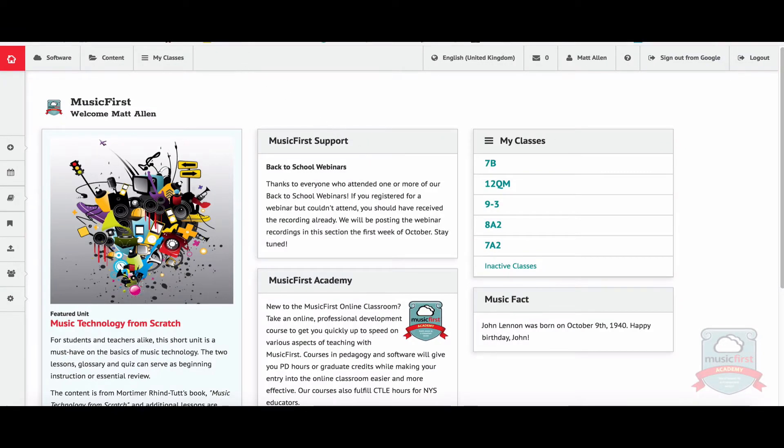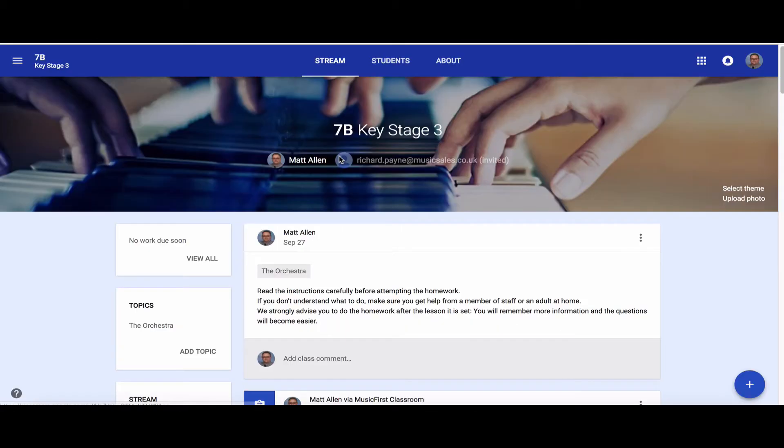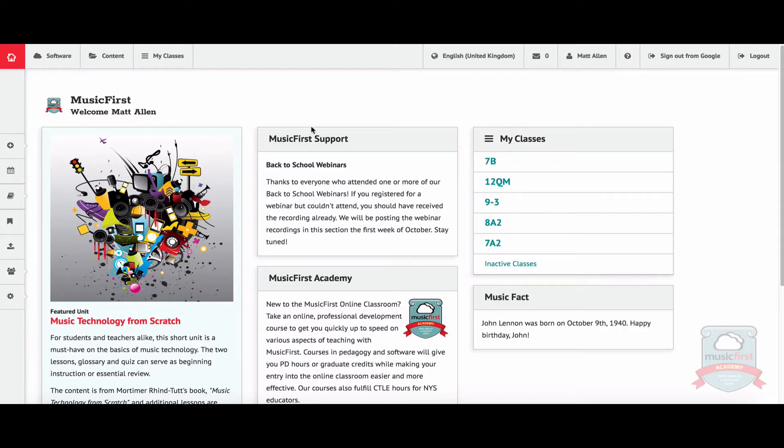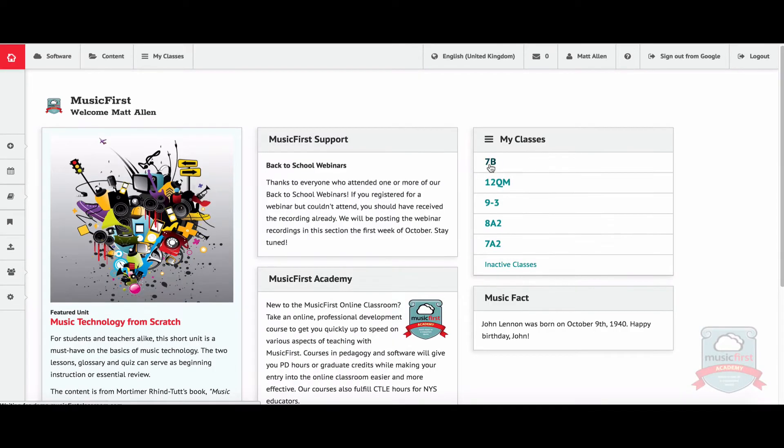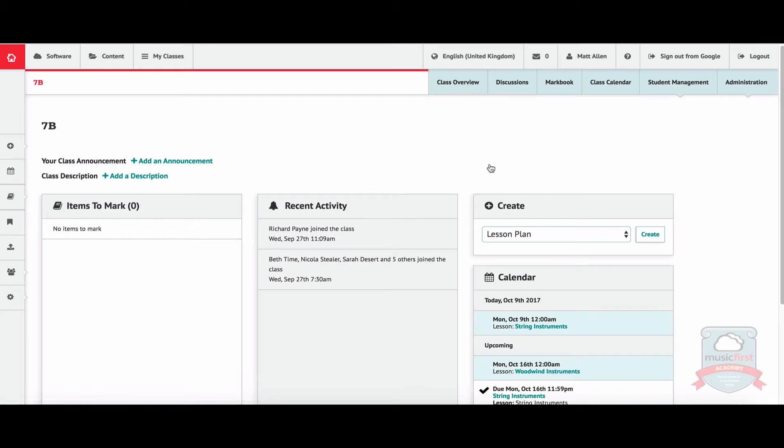open up Google Classroom as well and log in. There's my 7B class. I'm going to jump back to Music First and open the same class, 7B, and go to the classes